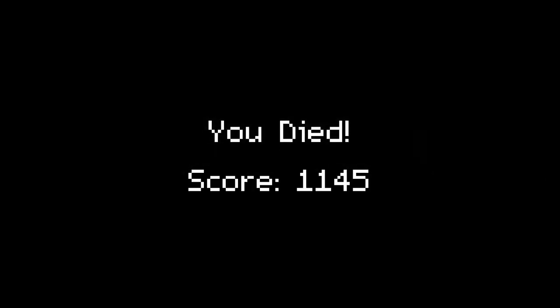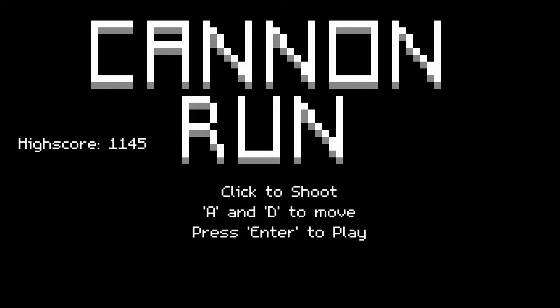Oh we died. All right so we got a score of a thousand one hundred and forty five. That's pretty bad. My high score is like something like three thousand.